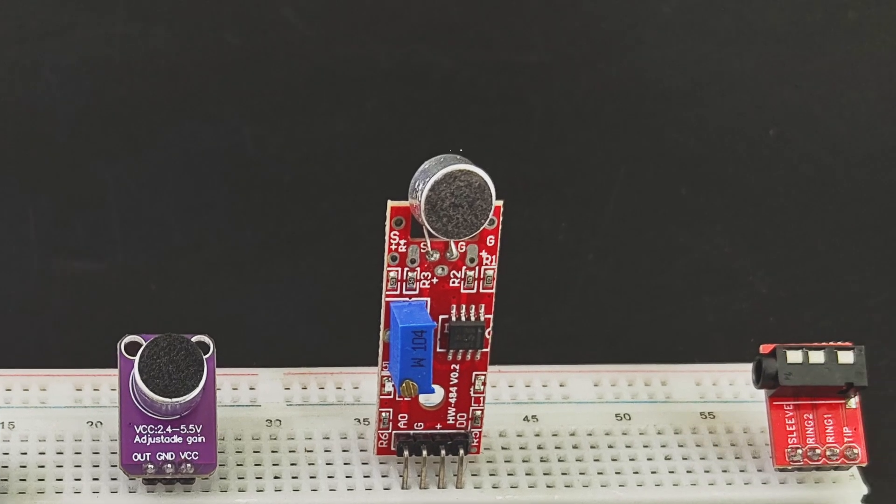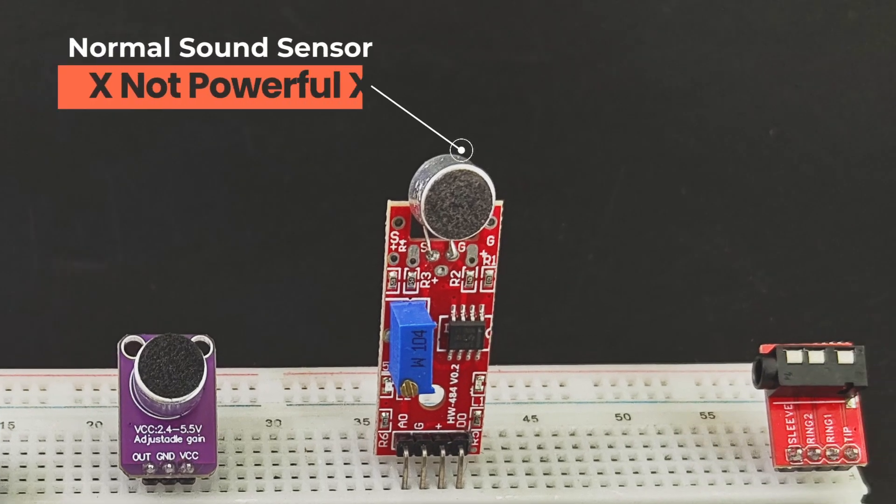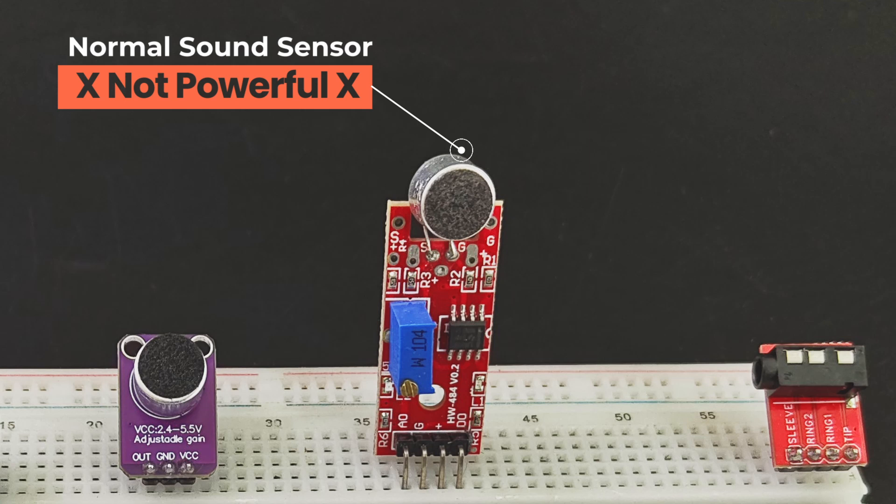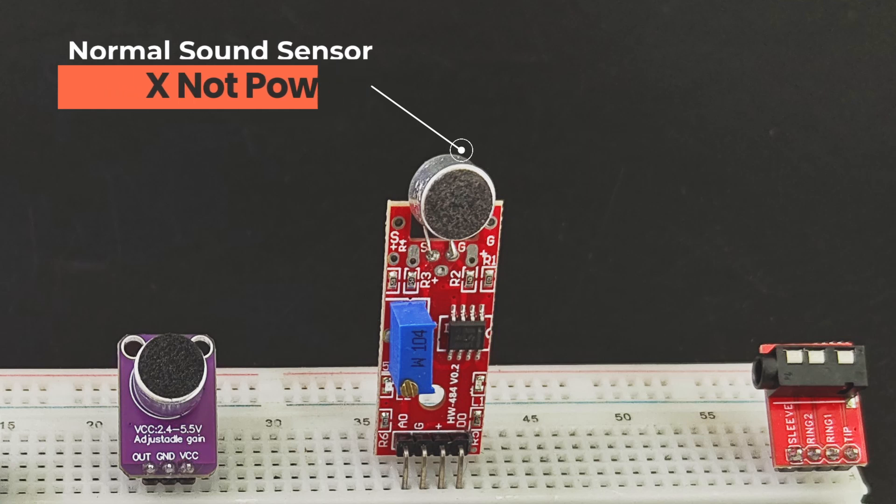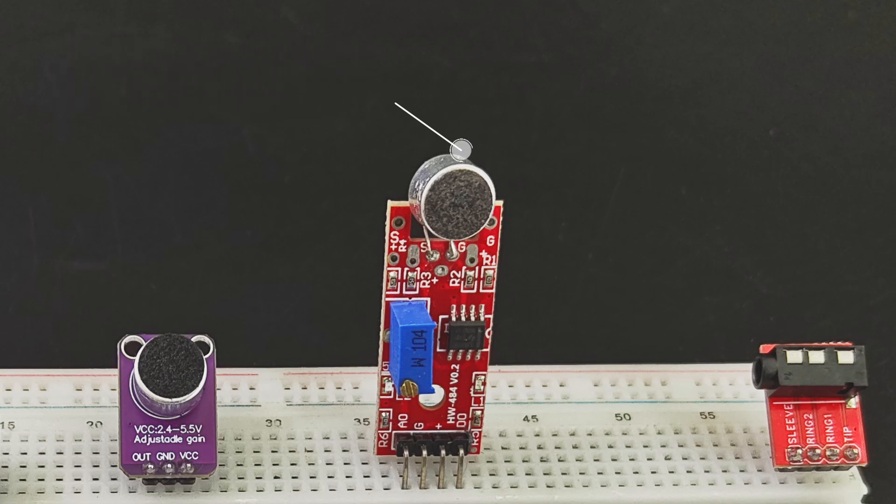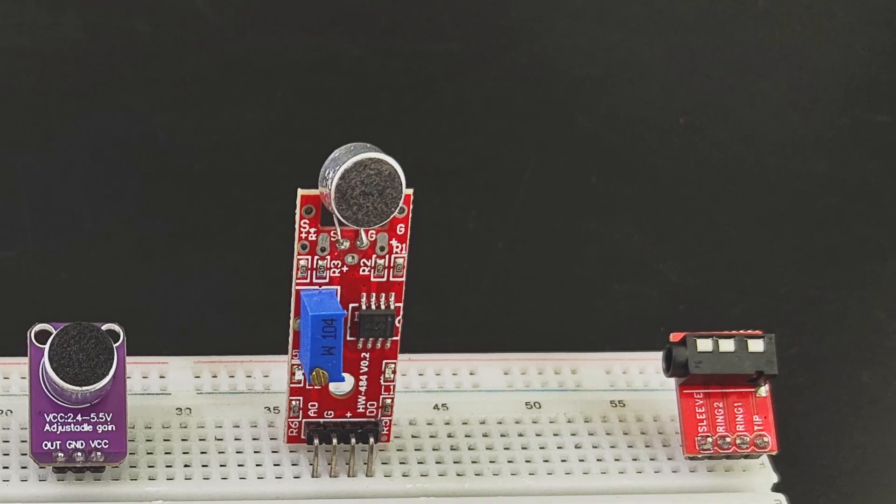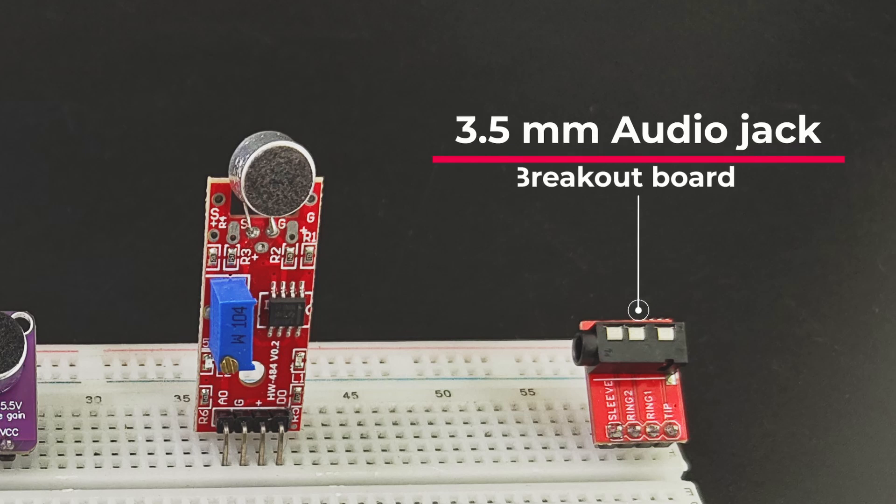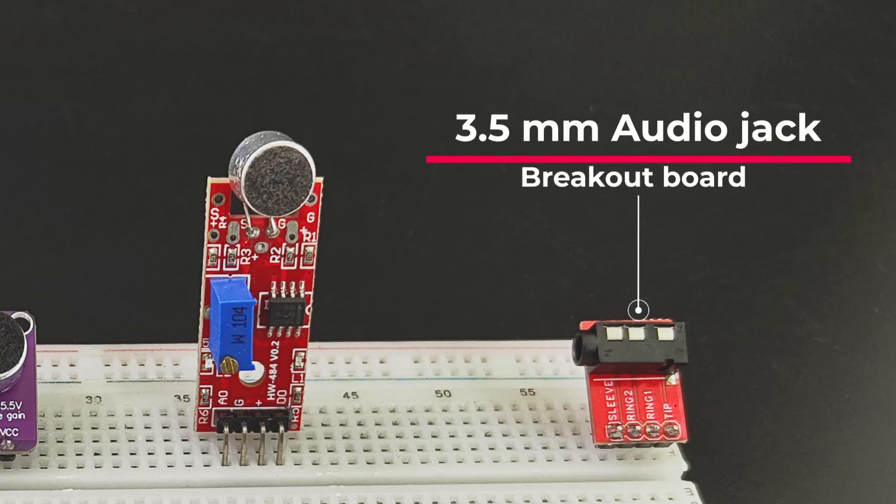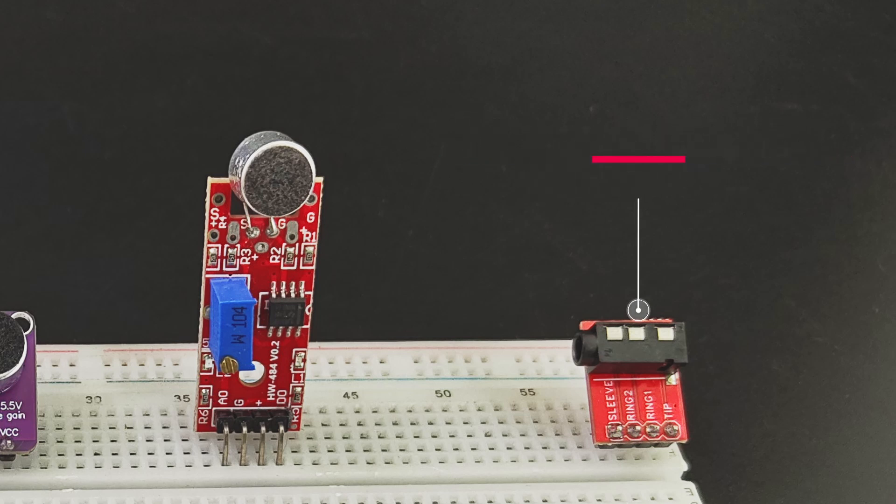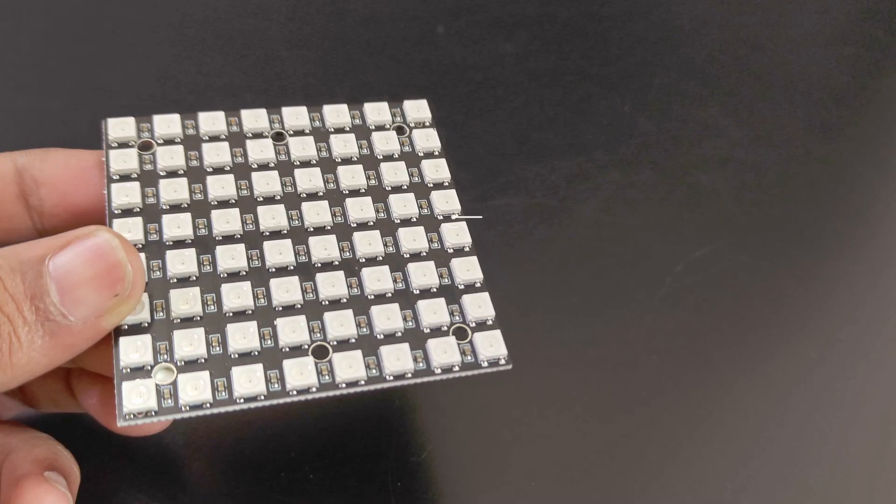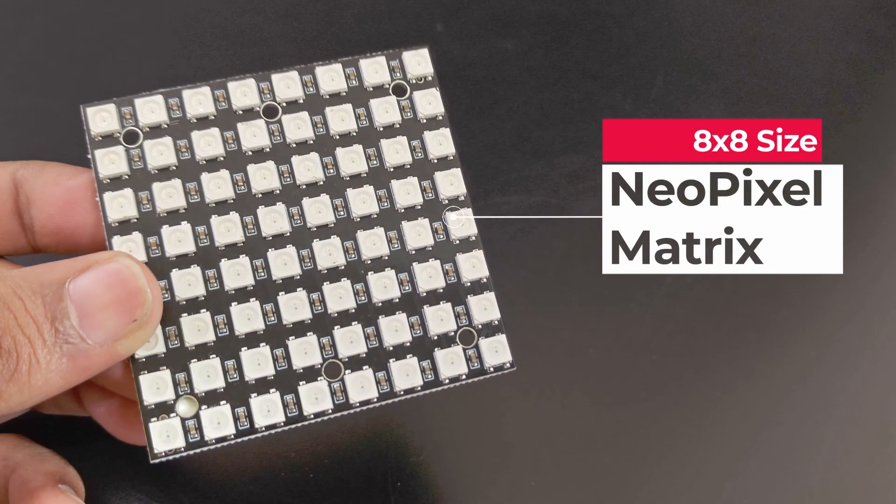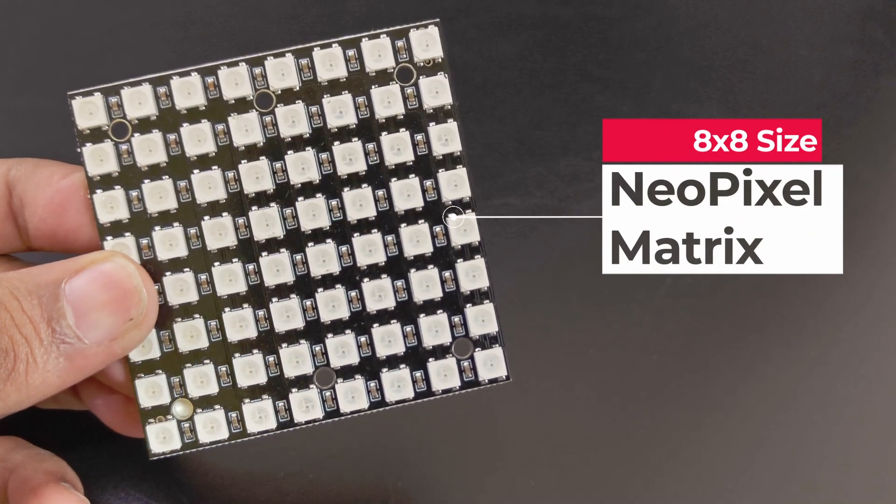I initially started the project with a regular microphone module like this one, but it turned out to be not powerful enough. So make sure to use an amplified one, and optionally a 3.5 millimeter audio jack. This is not required but is a nice option to have. An 8x8 NeoPixel LED matrix.